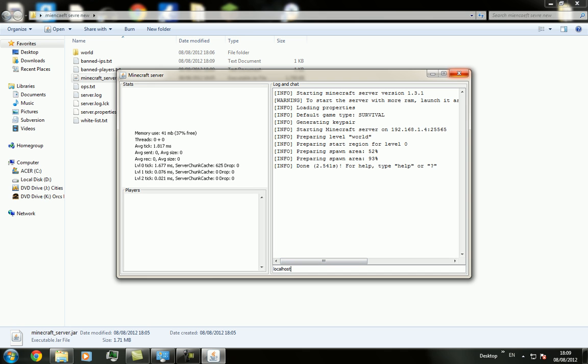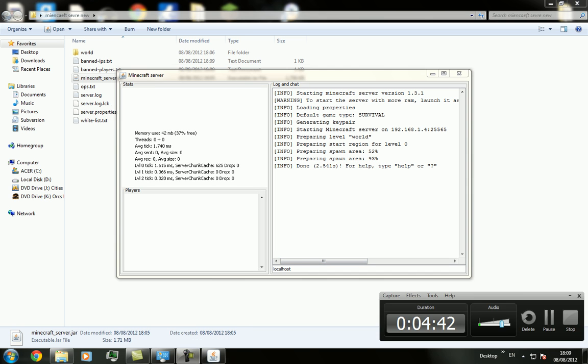So this has been LillianJers showing you how to make a Minecraft 1.3.1 server. And hope you guys enjoyed. I'll see you guys later. Goodbye.